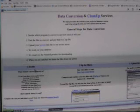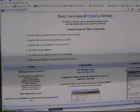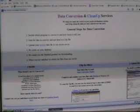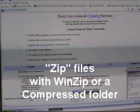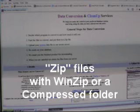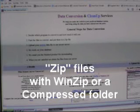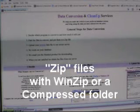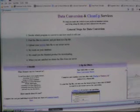First, decide which files you want to convert and zip the files — we've done that — or make a backup, and then click here to upload your data file.